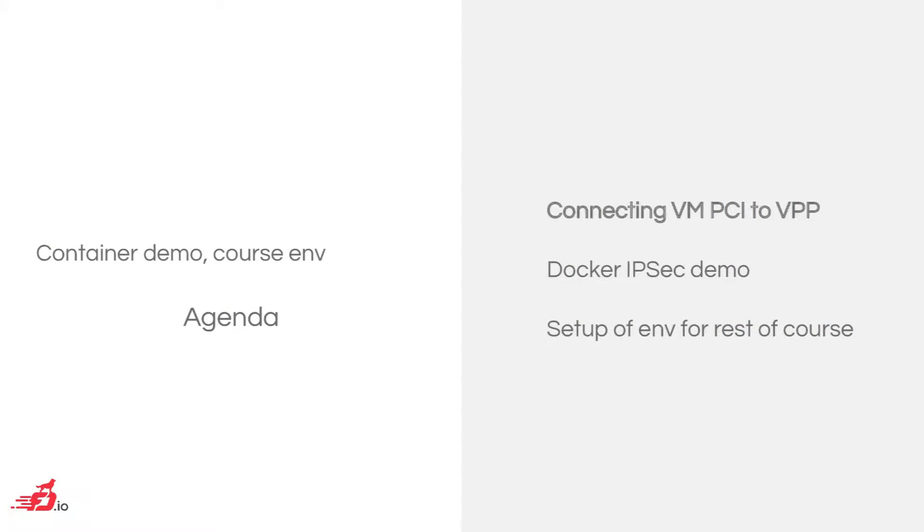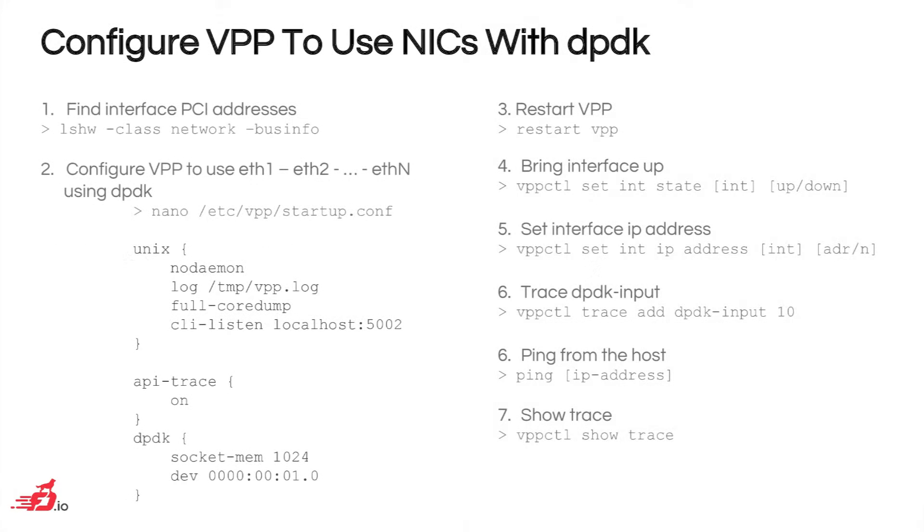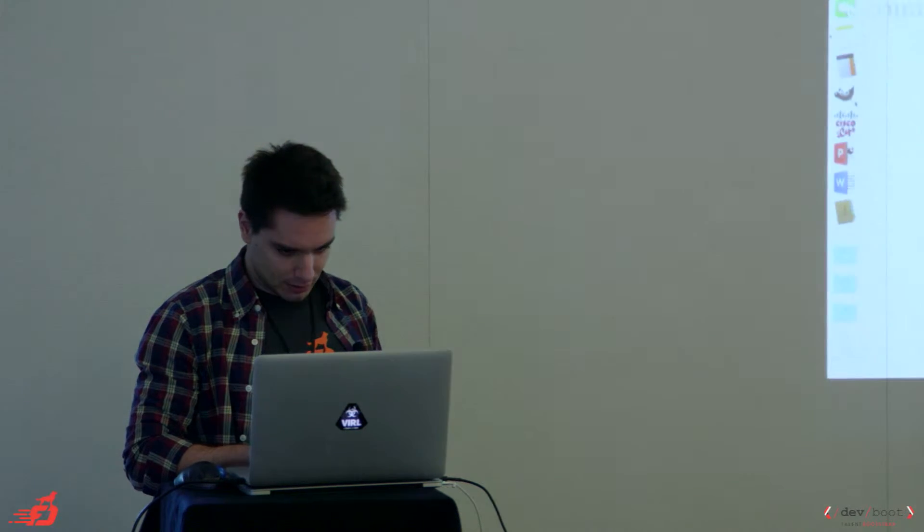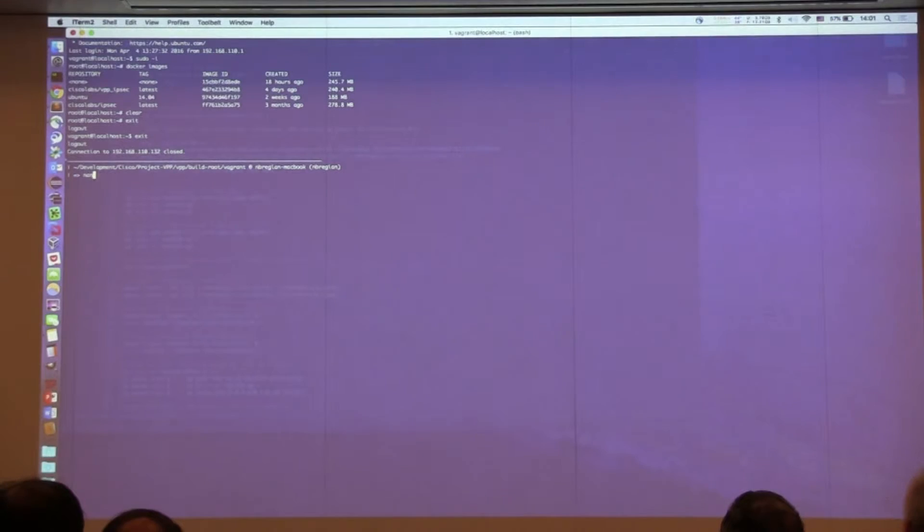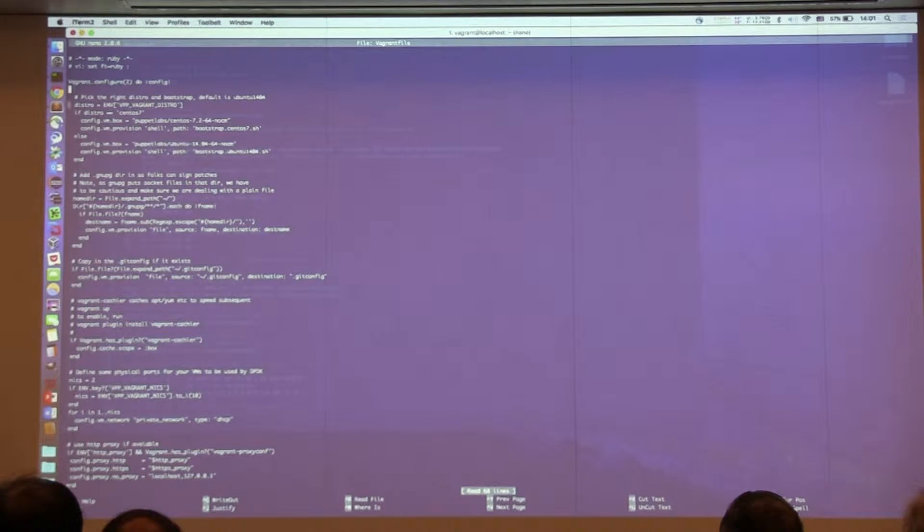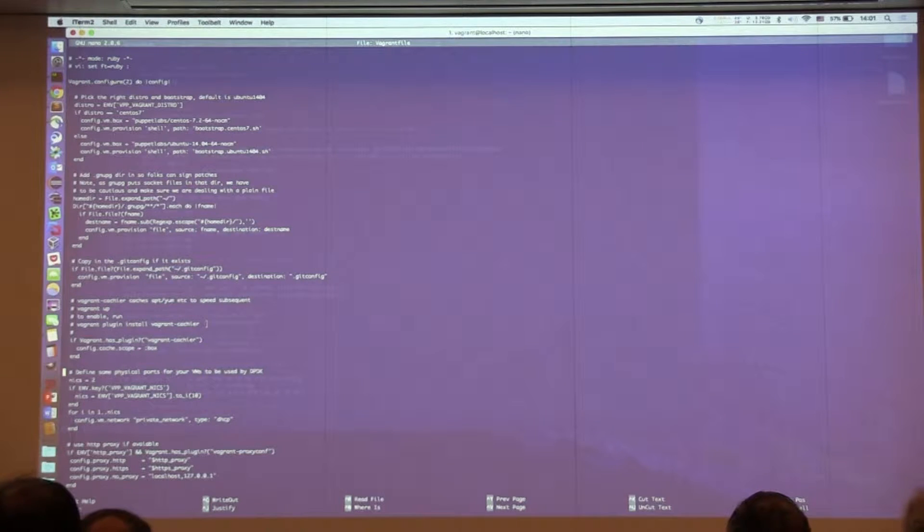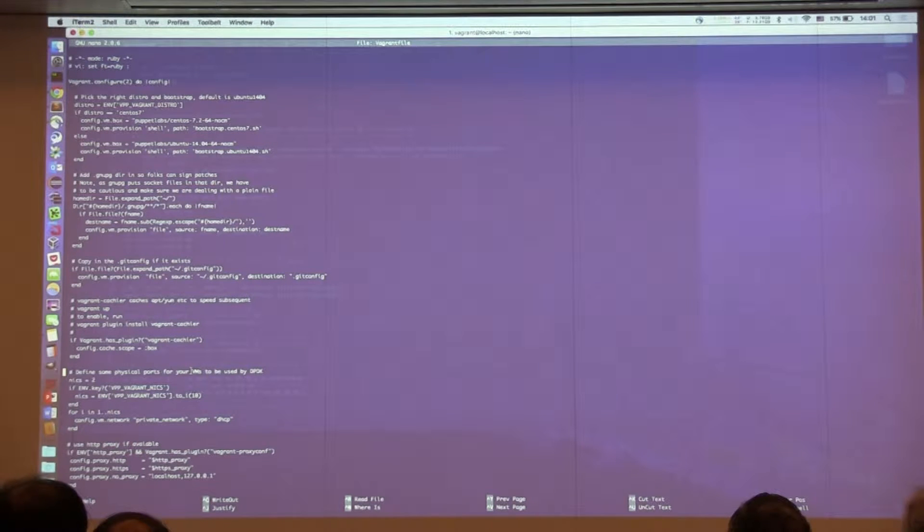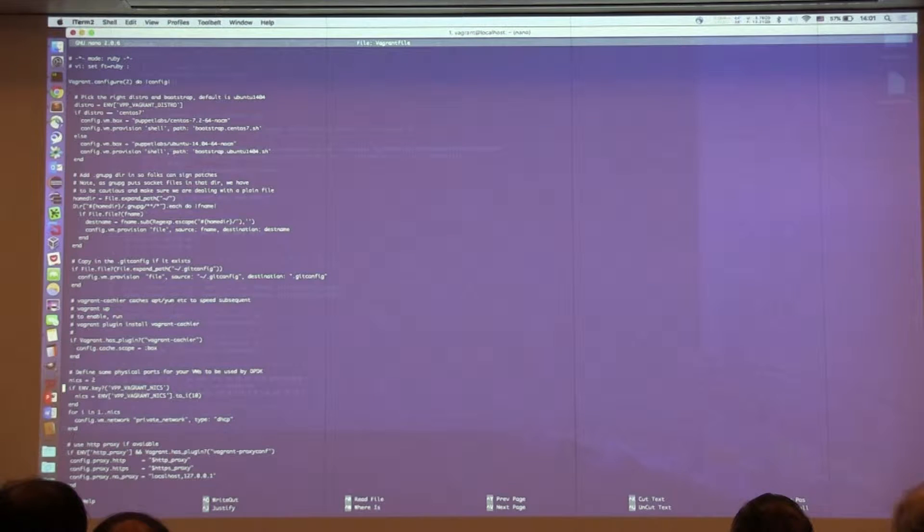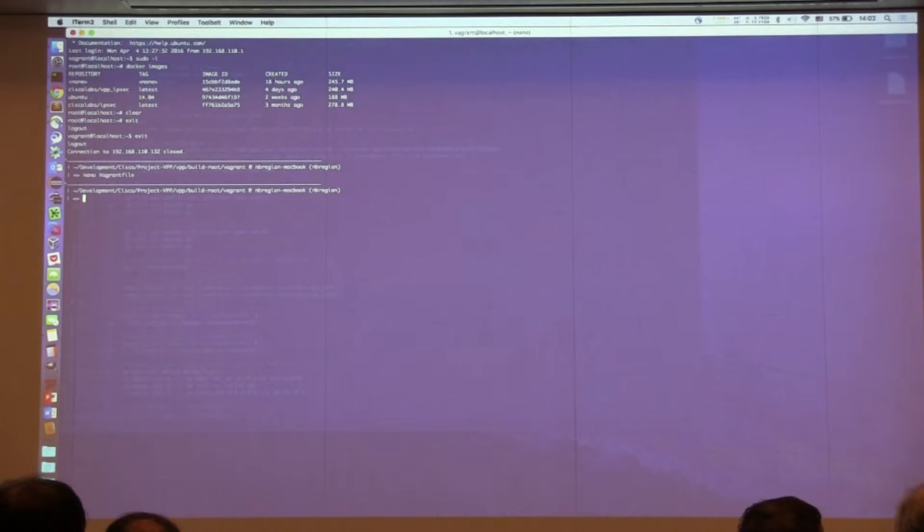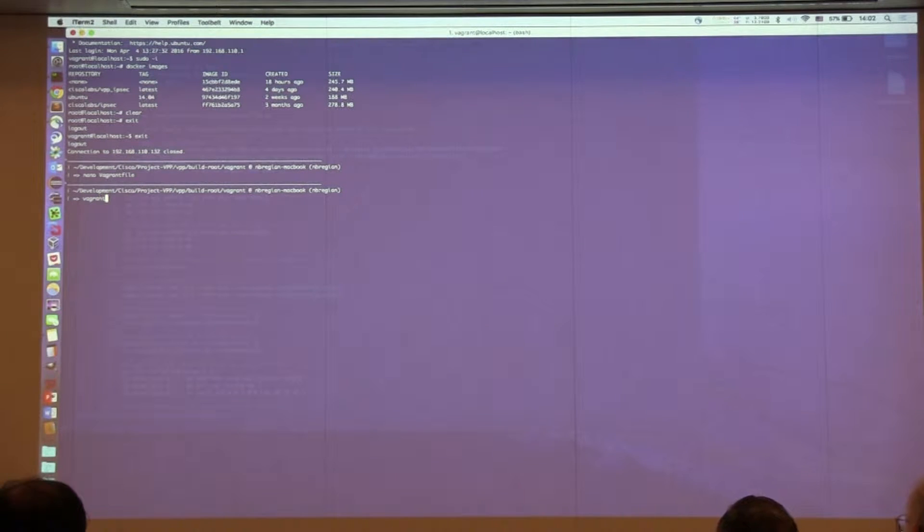So in this session, we will go through two basic examples. The first one is going to actually connect the VMPCI network interfaces to VPP. So if you guys have your environment ready, we can actually start and have some hands-on experience. Let's go to the terminal. So first thing, go ahead and edit the Vagrant file. Find the comment where it says define some physical ports for your VMs to be used with DPDK. And then add as many as you want. In this example, I have two network interfaces.